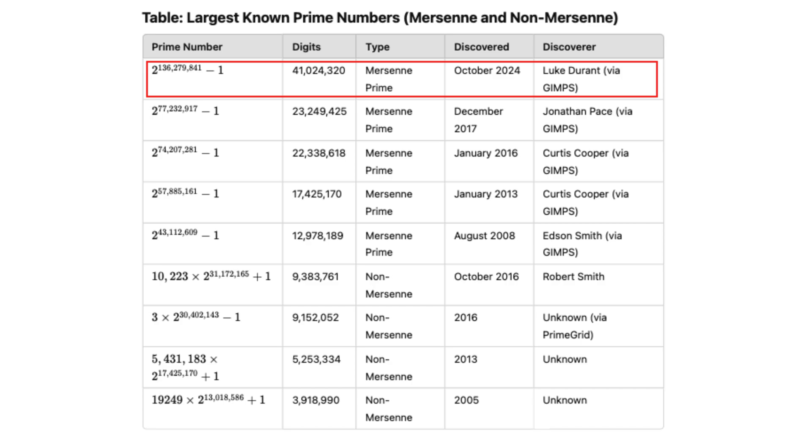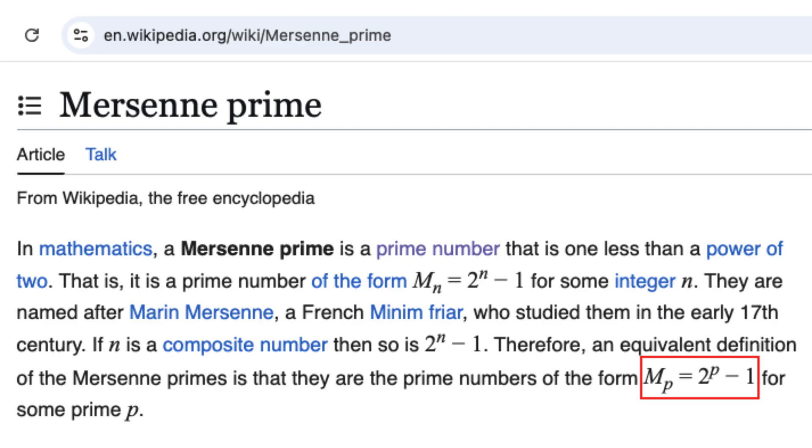They serve as a milestone in number theory, refining our understanding of prime numbers and their distribution.